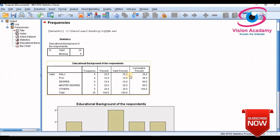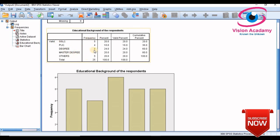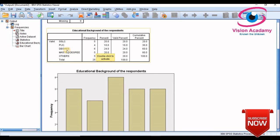By just a click the data will appear. So SSLC, PUC, degree, masters and others. For degree in this company most of them, it means 24% of the employees in this company are degree holders.